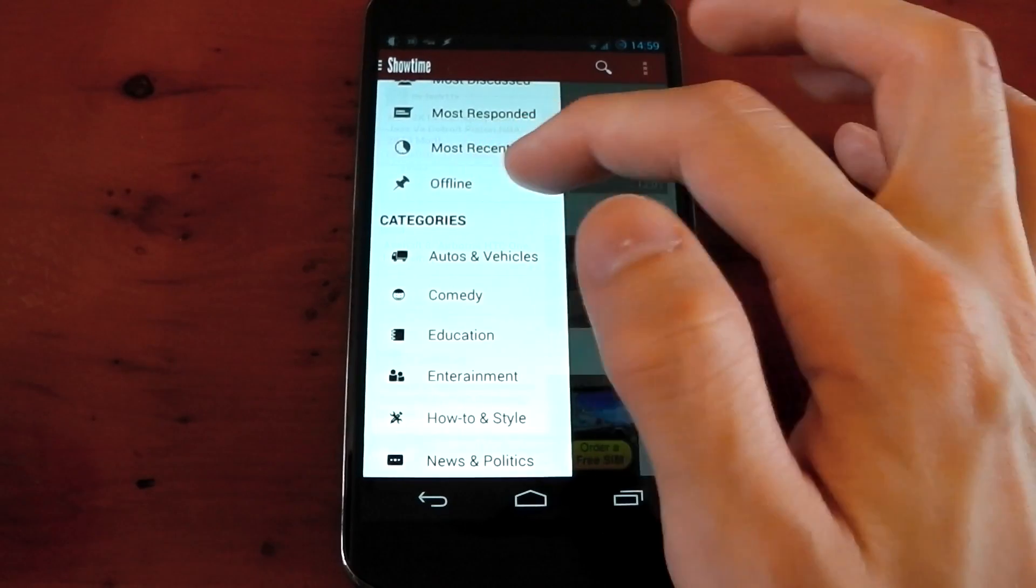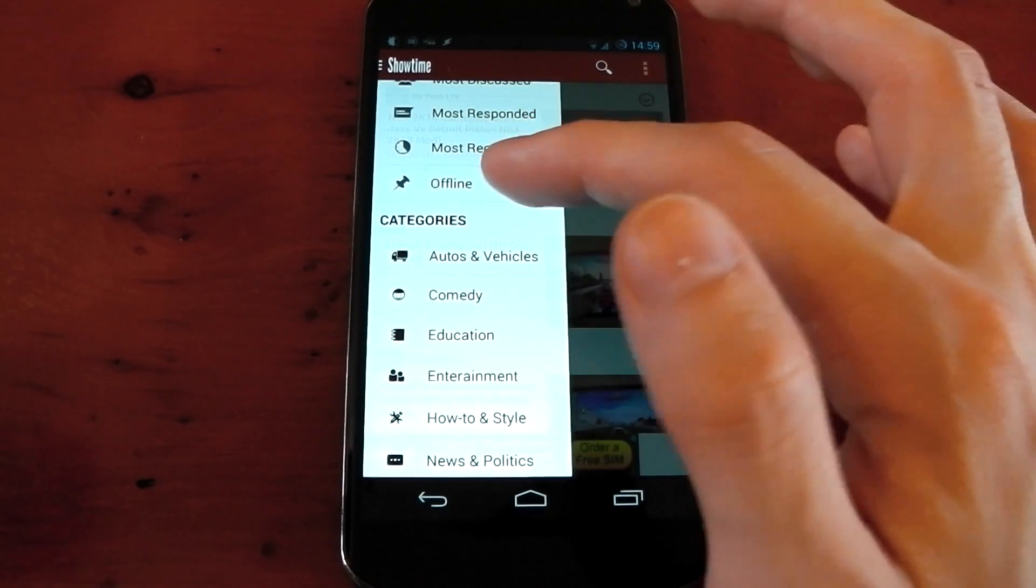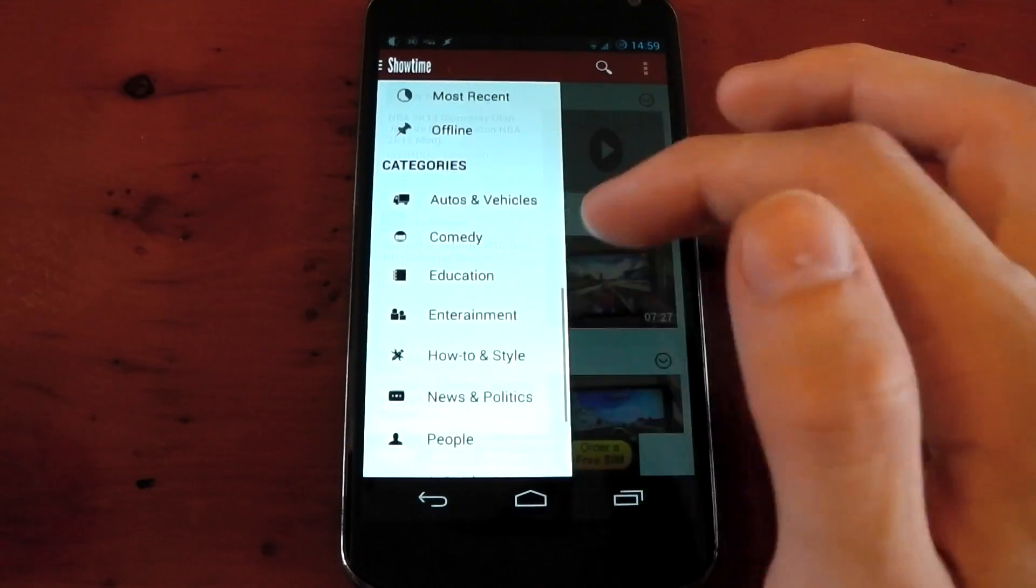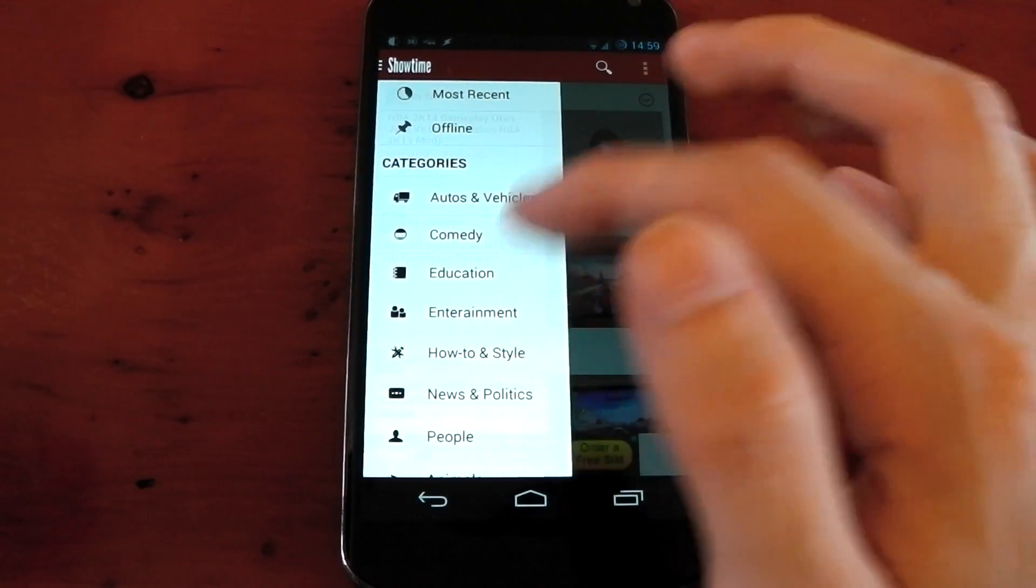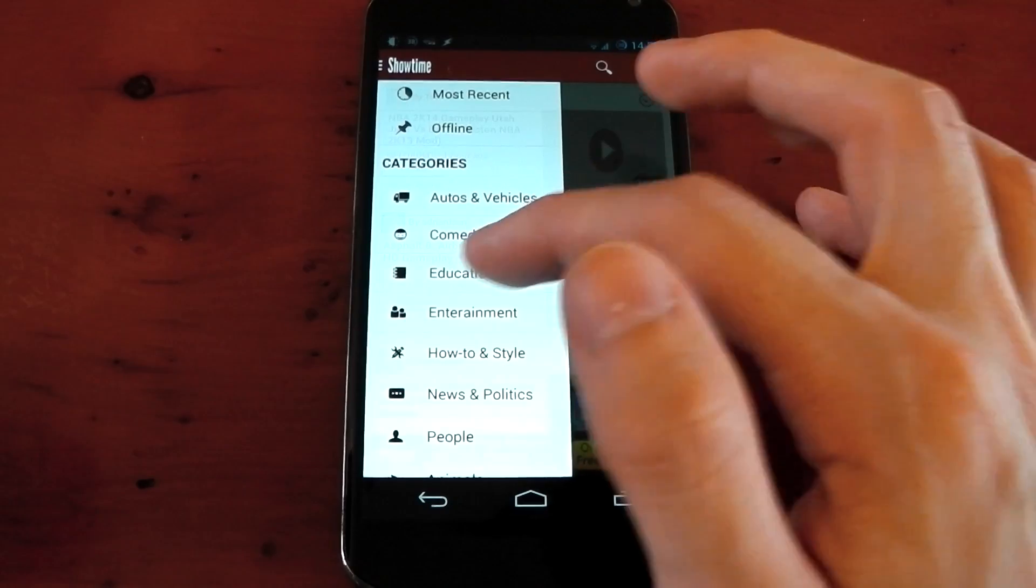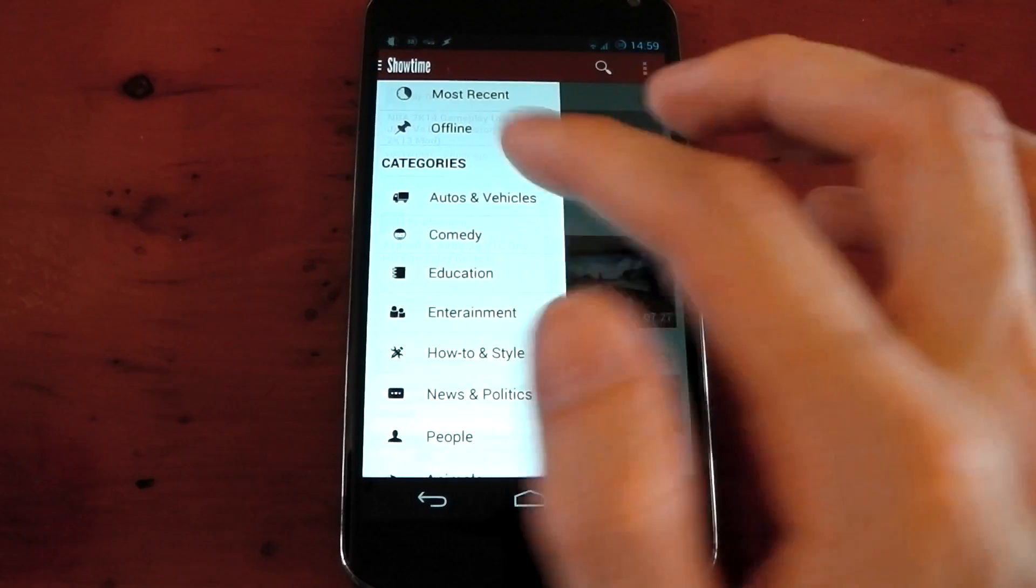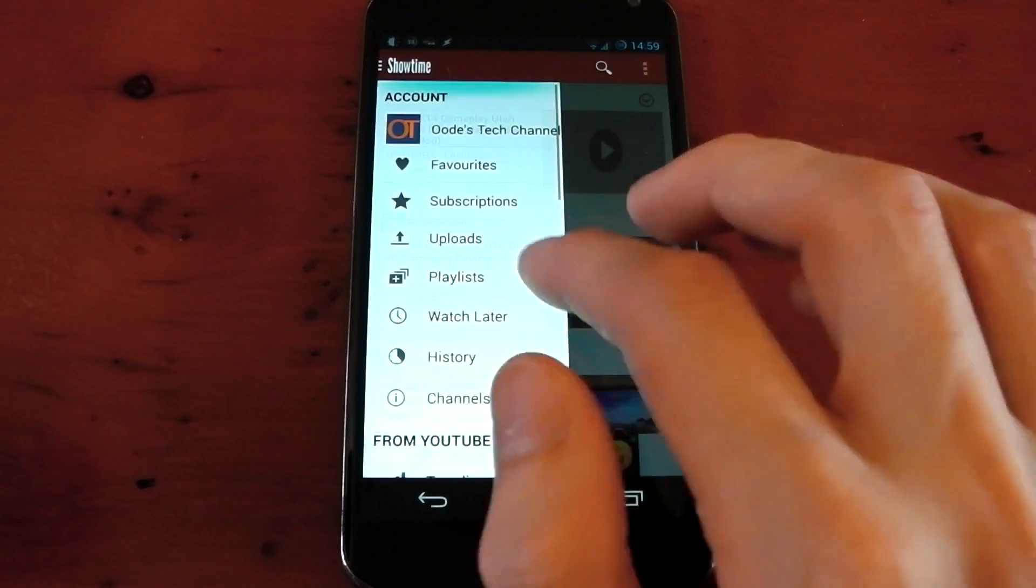Below that, you've got categories as well. You can see that offline mode there. That doesn't work because I'm using the free version. And categories, you've got comedy, education, entertainment, and some other ones as well.